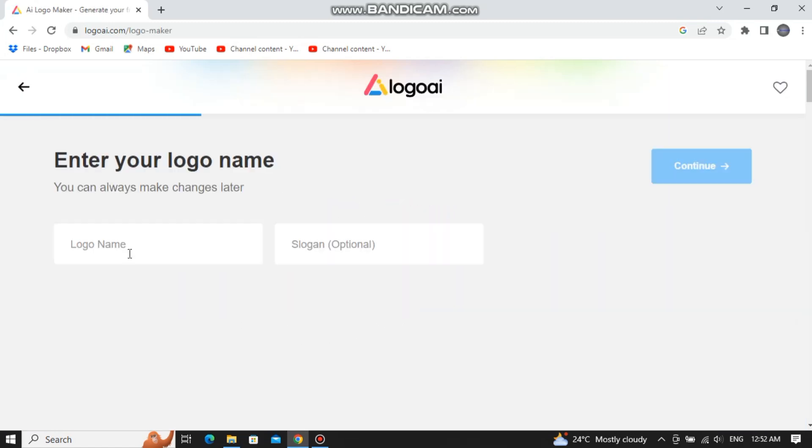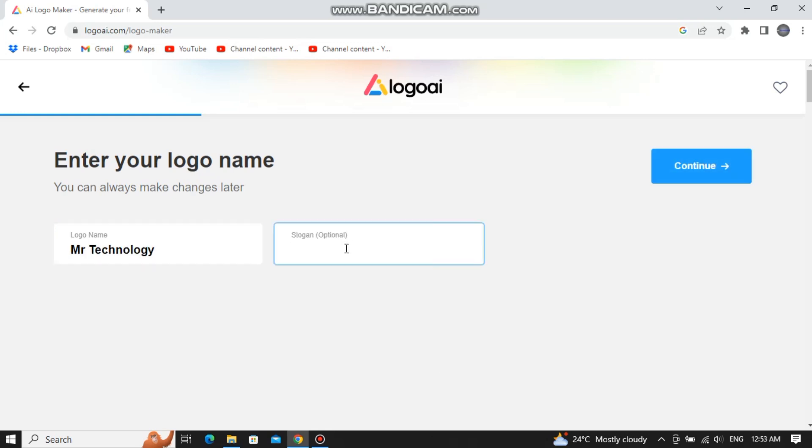Now enter your brands or YouTube channel's name. You can also add a slogan if you want to, then click on continue.